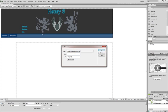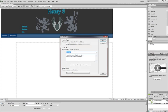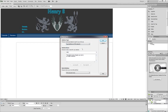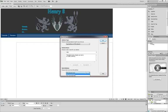And then you click create new CSS rule. I'm going to change it to a tag, redefines an HTML element. And you're going to set this selector name to table. I'm going to set it to this document only. You can change it to new style sheet file if you want. Click OK.